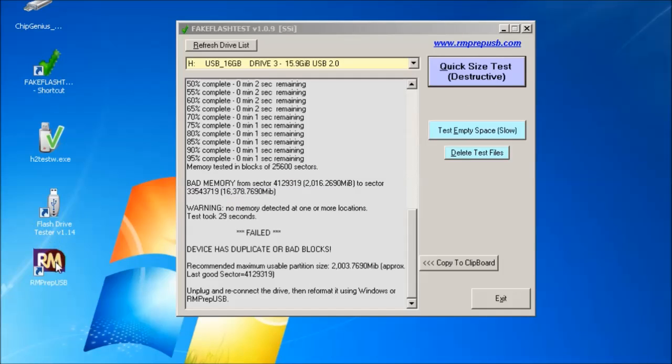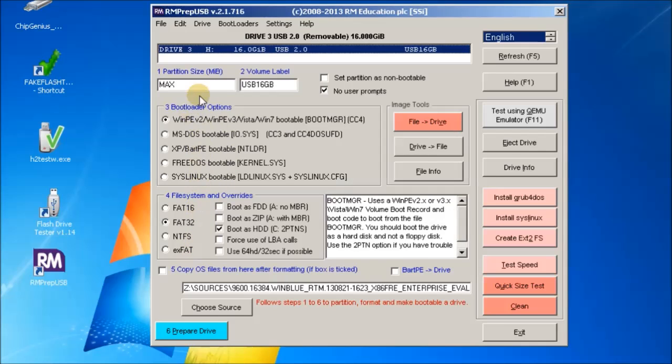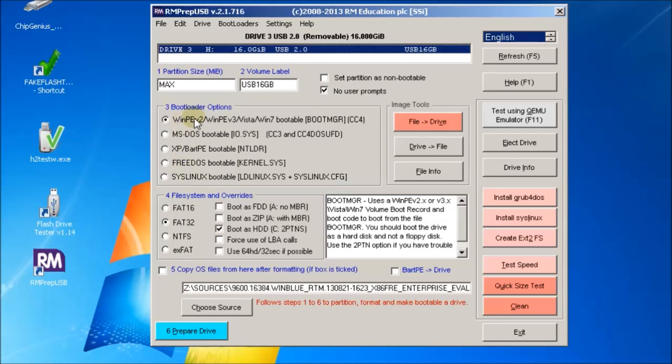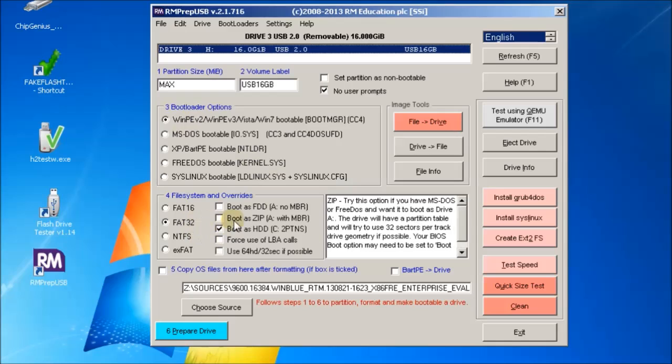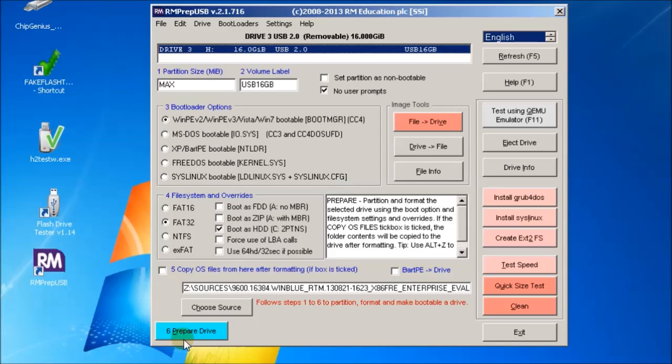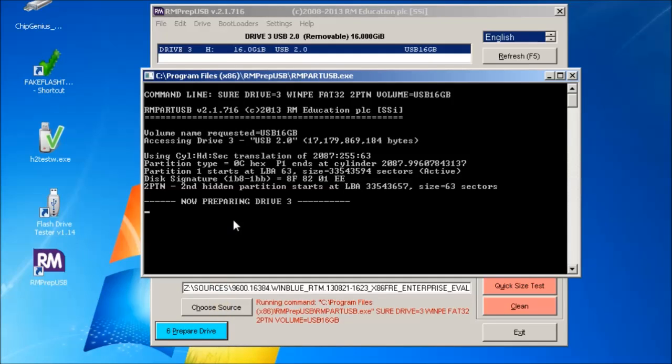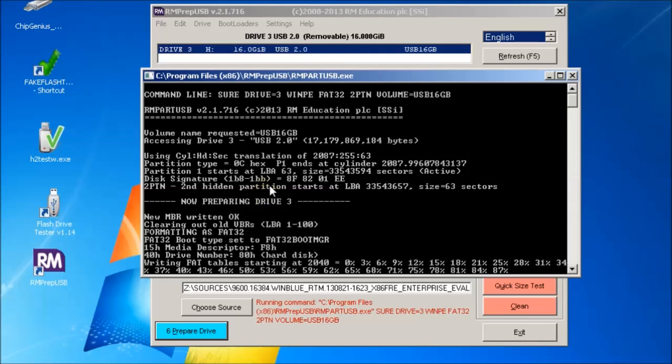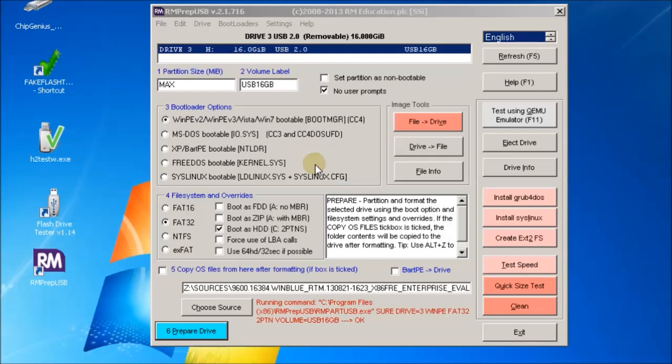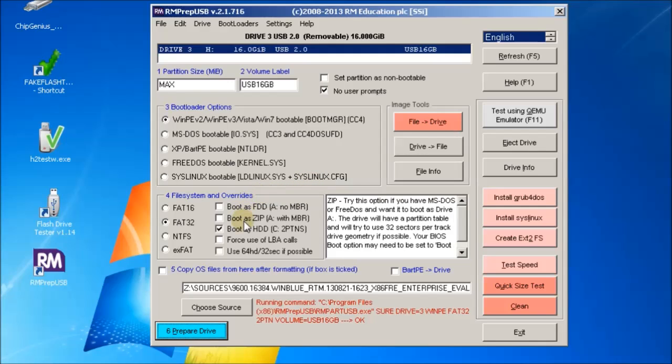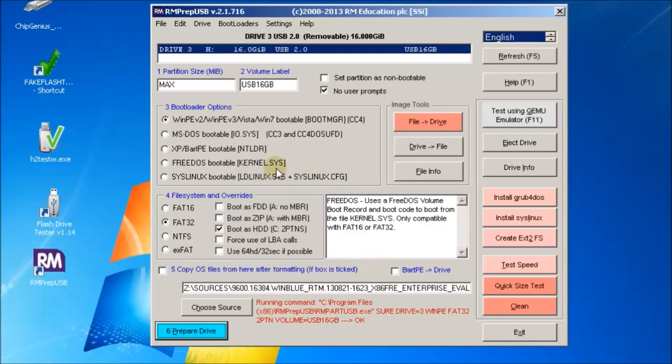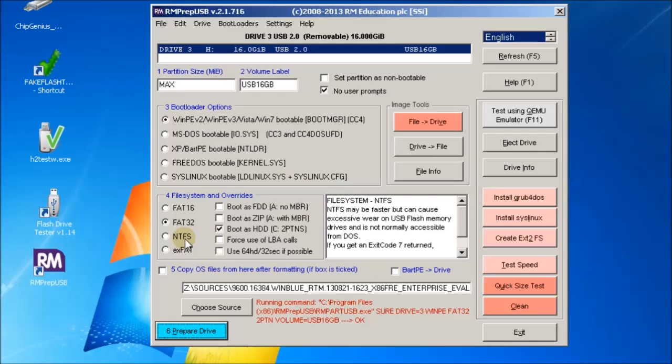Alternatively, we can format this with RMPrepUSB. So you could just set it as a wimpy FAT32 and then prepare the drive. It doesn't matter whether you use Windows to reformat it or RMPrepUSB, but RMPrepUSB will actually give you a 10% speed improvement on FAT32 if you format it with RMPrepUSB, due to the way it positions the partition. It's much better for flash drives. In fact, if it's NTFS, it makes no difference.